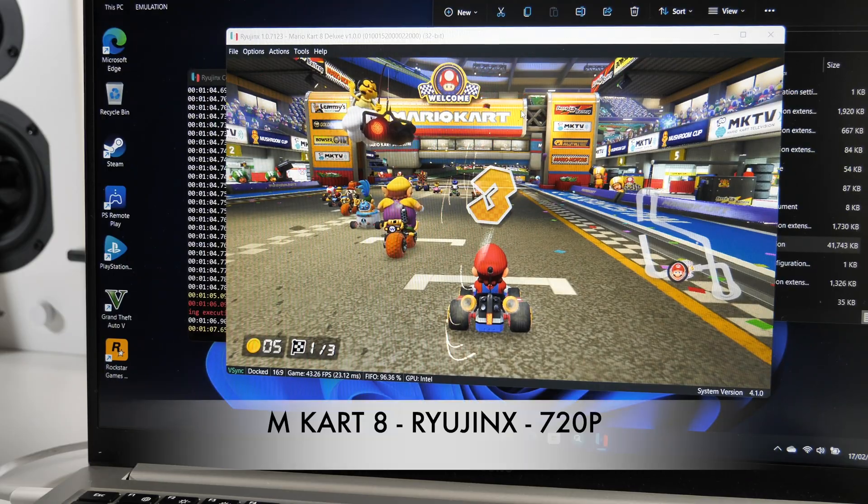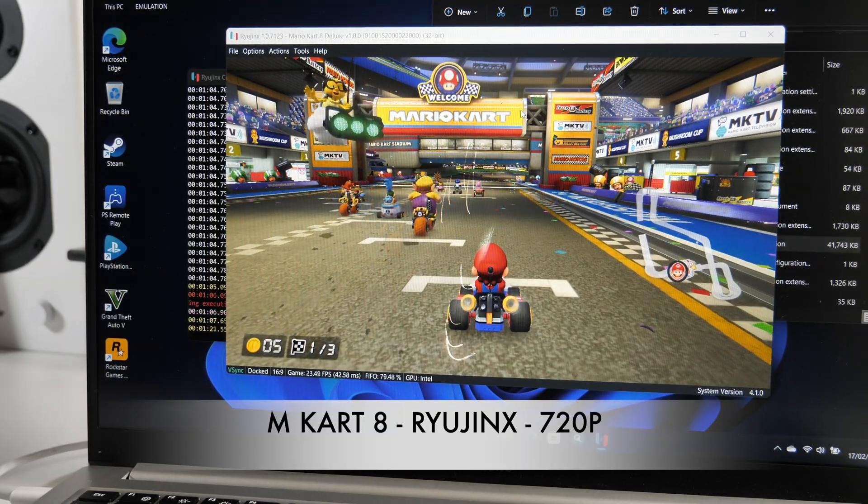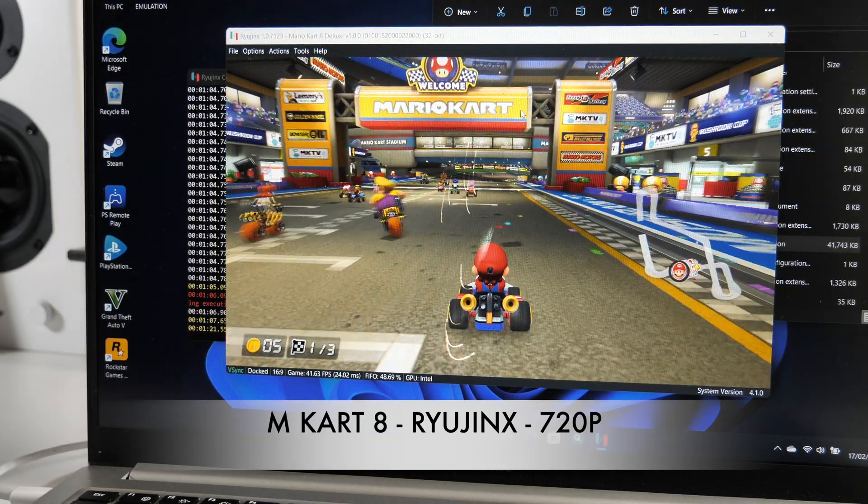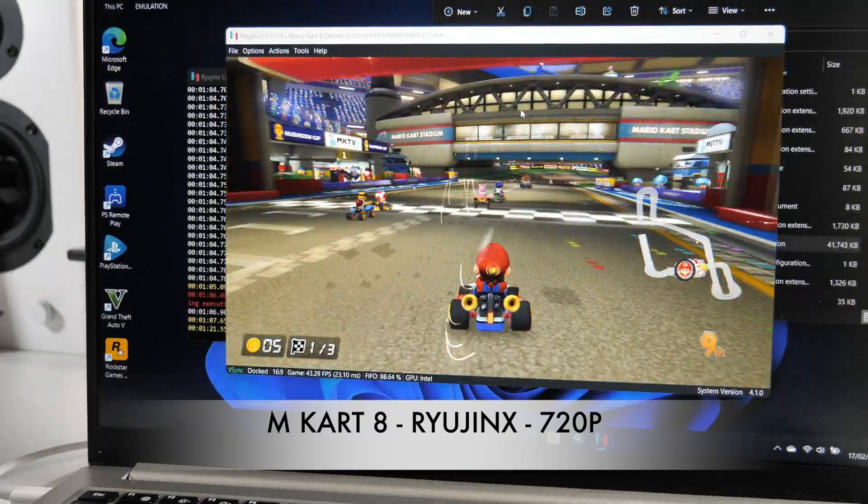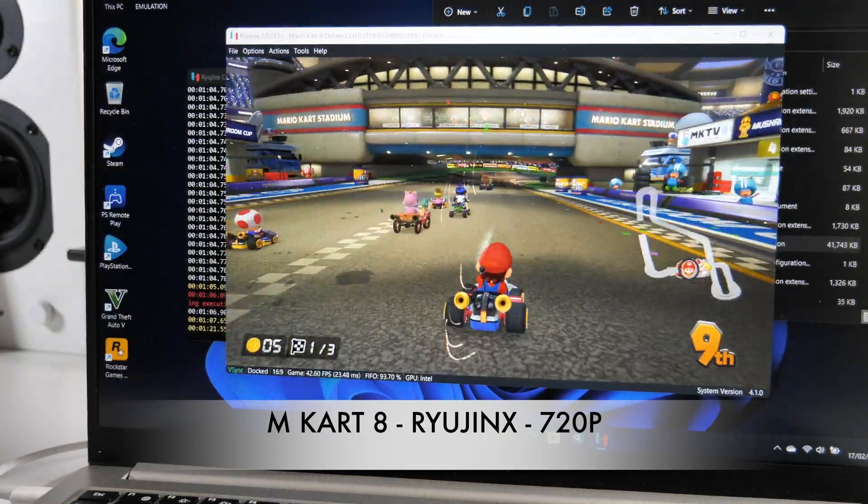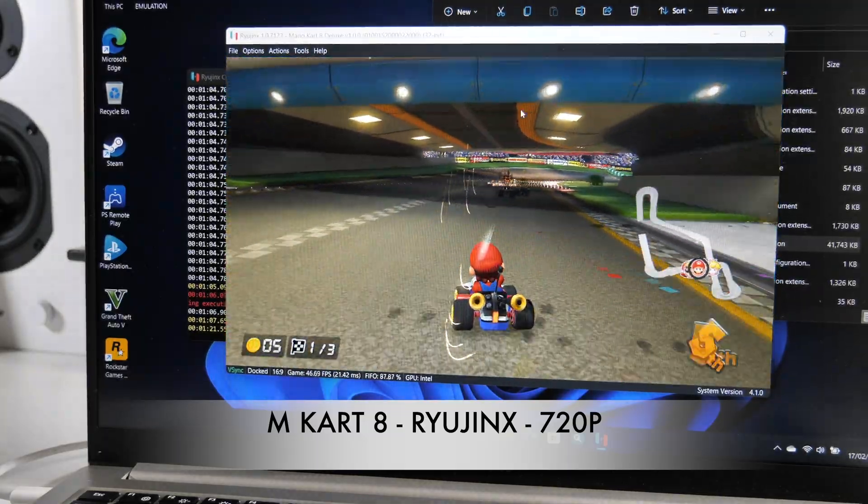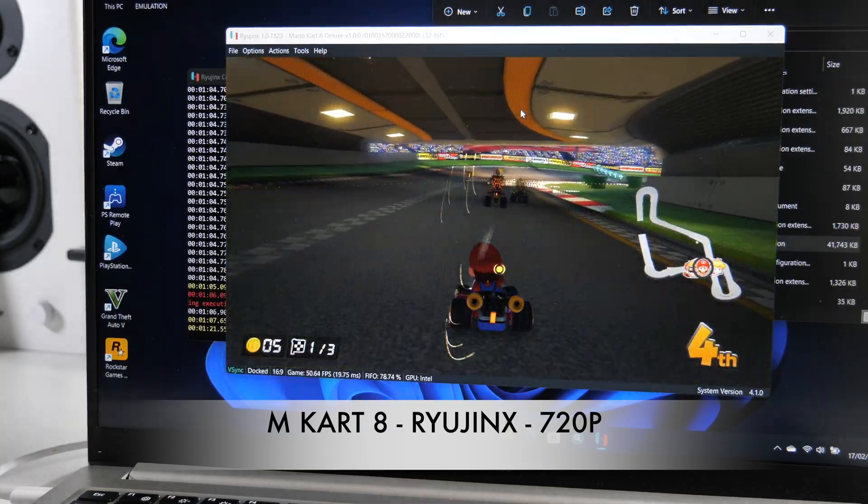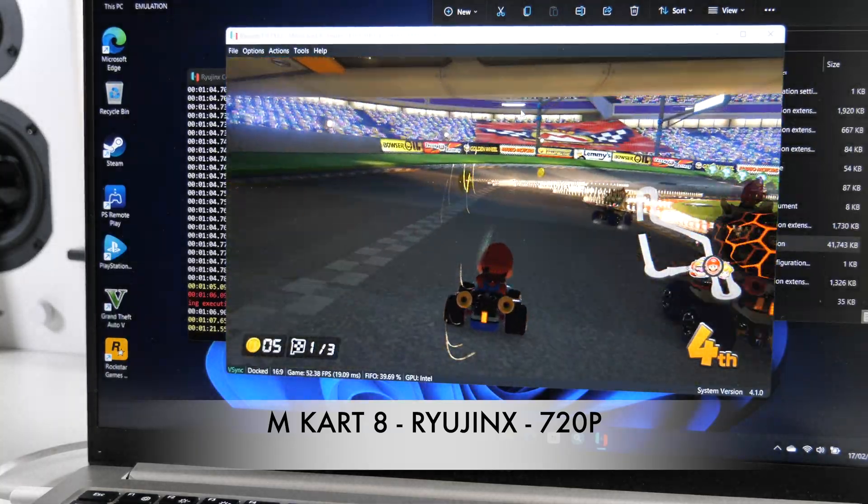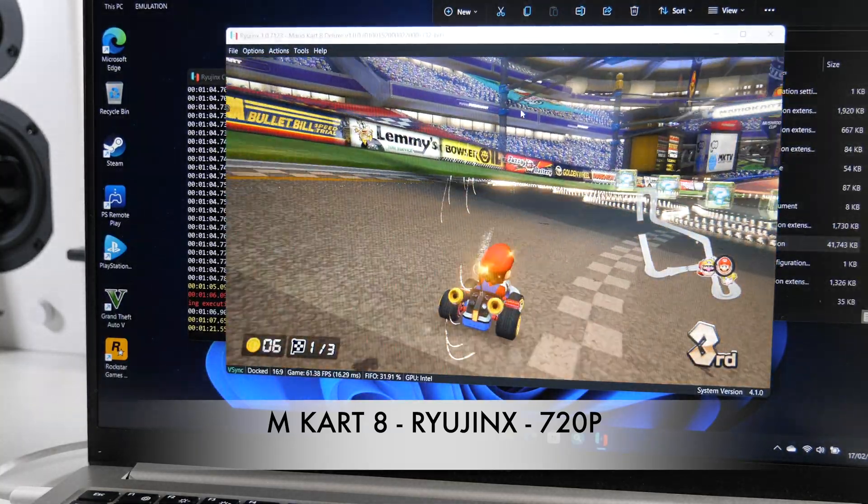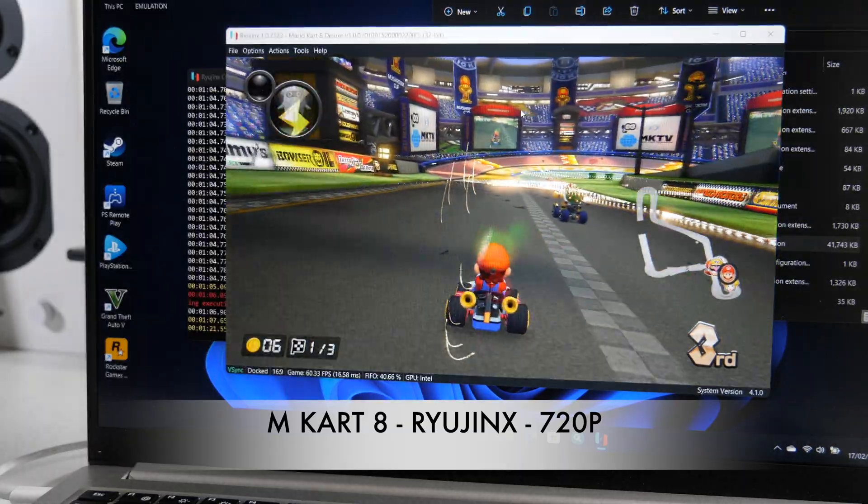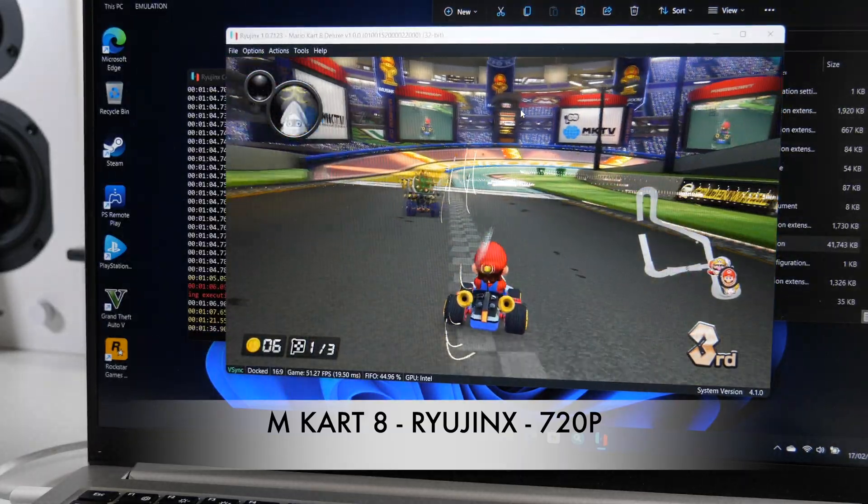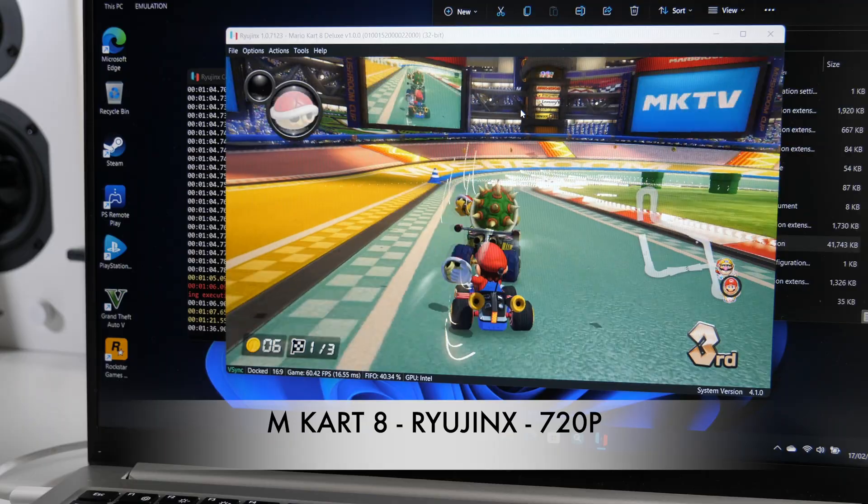Alright, so next up time for some Switch emulation. This game is running at around 43 to 42 frames per second. It is fluctuating, going up and down. The game does play. I'm not going to say it plays well, you can see all those scratches and blurriness on the screen that just randomly appears.